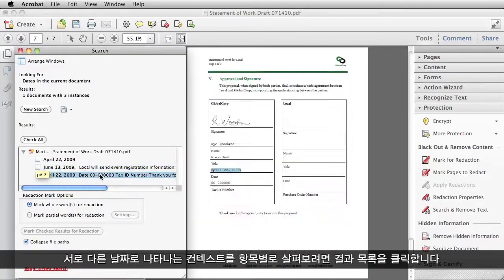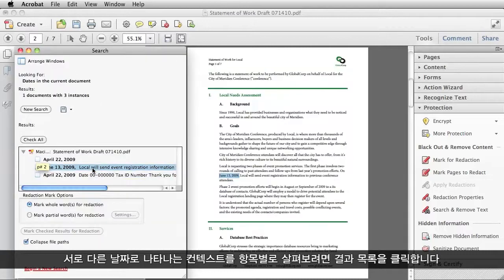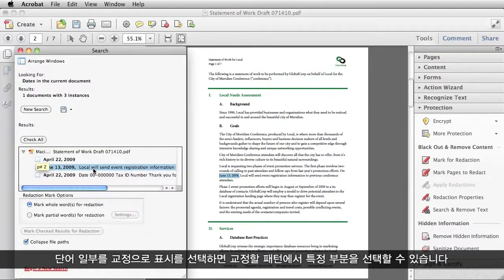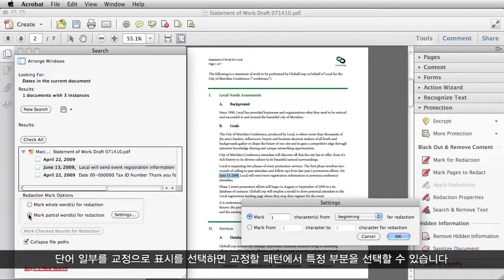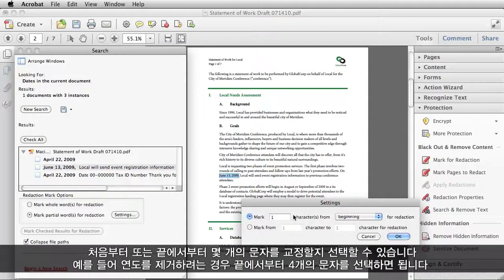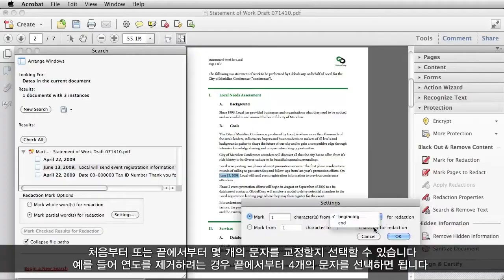If I want to see in context where the different dates appear, I can just click on the result list. I can choose how much of a pattern I wish to redact by selecting Mark Partial Words for Redaction, and then I can choose X number of characters from the beginning or from the end. So, if I wanted to get rid of the year, I could choose perhaps four characters from the end.